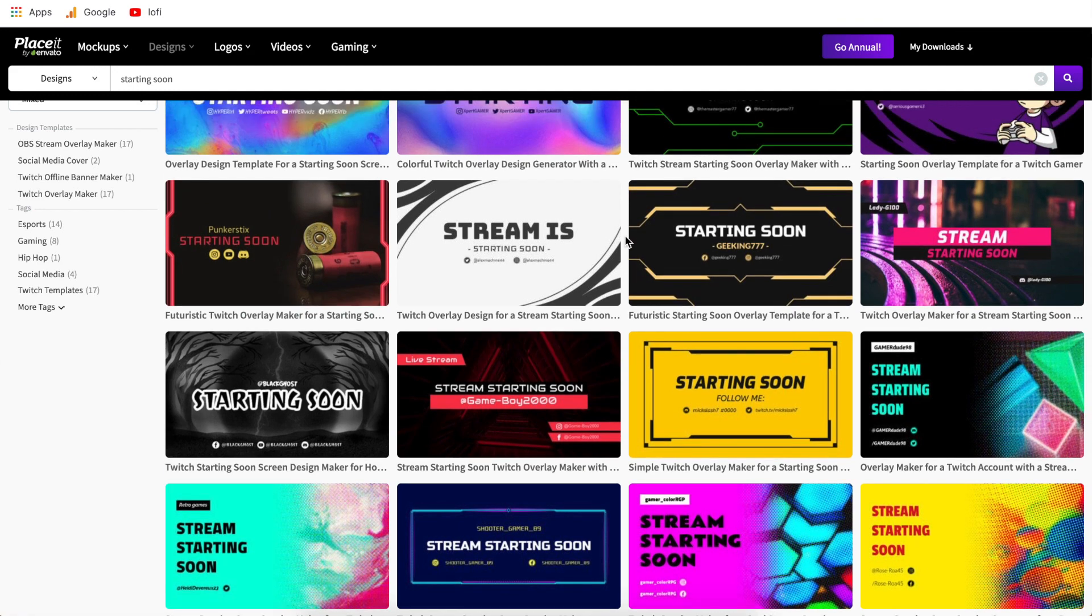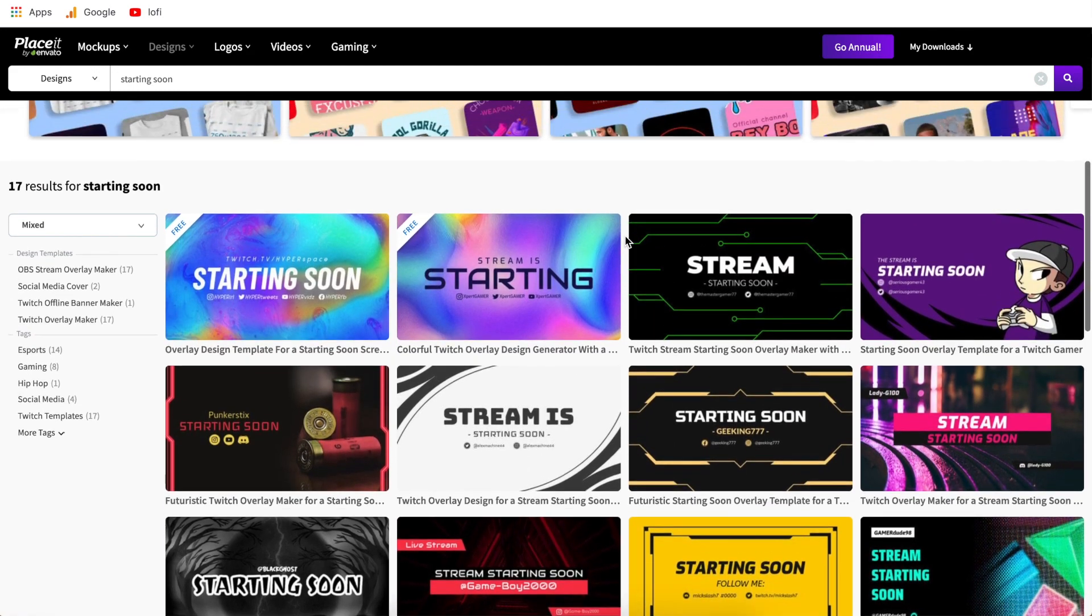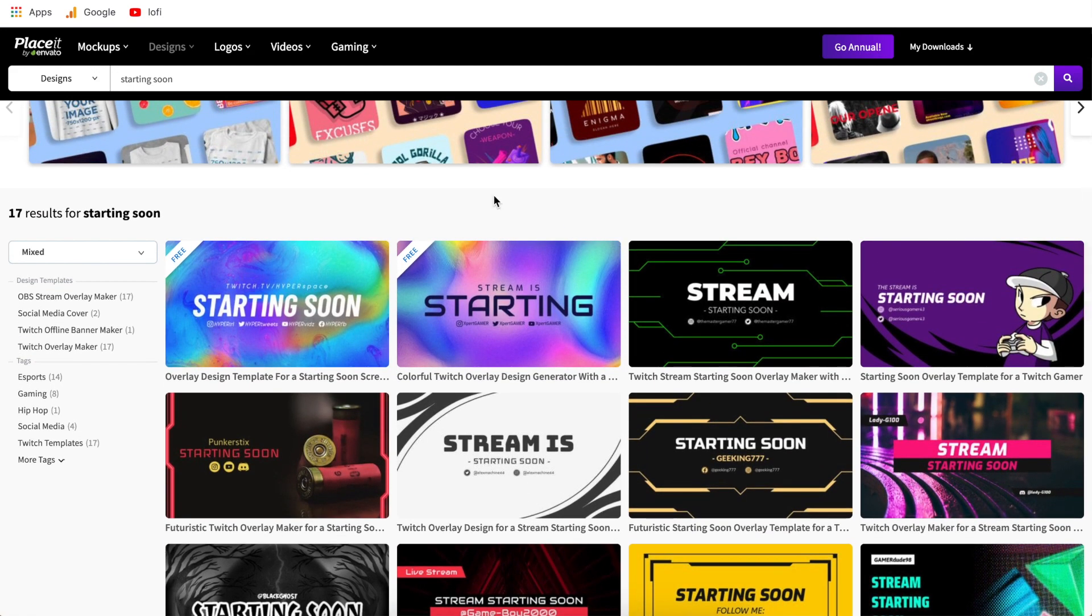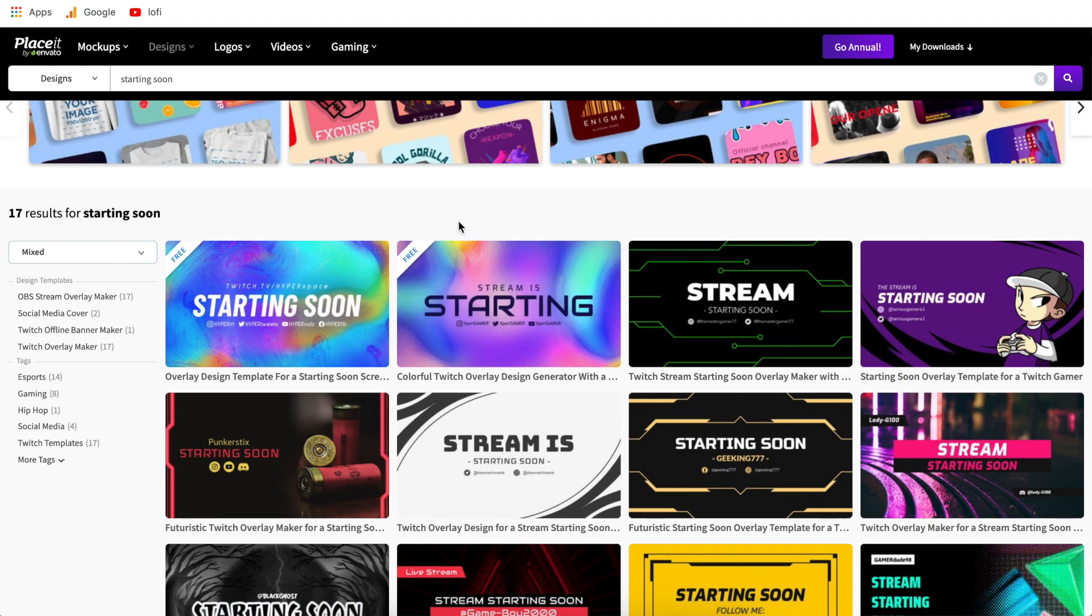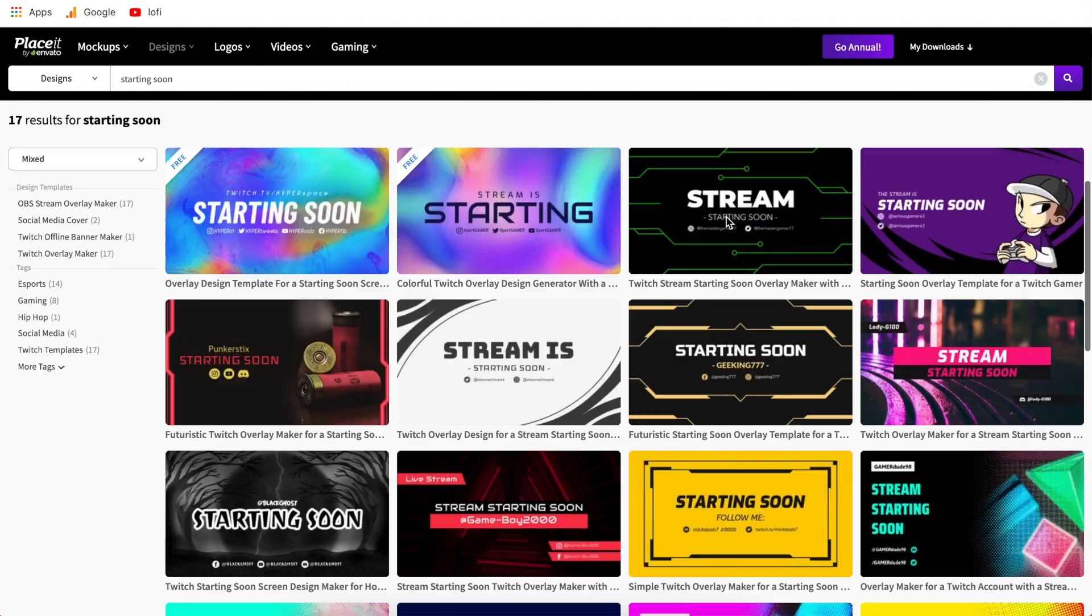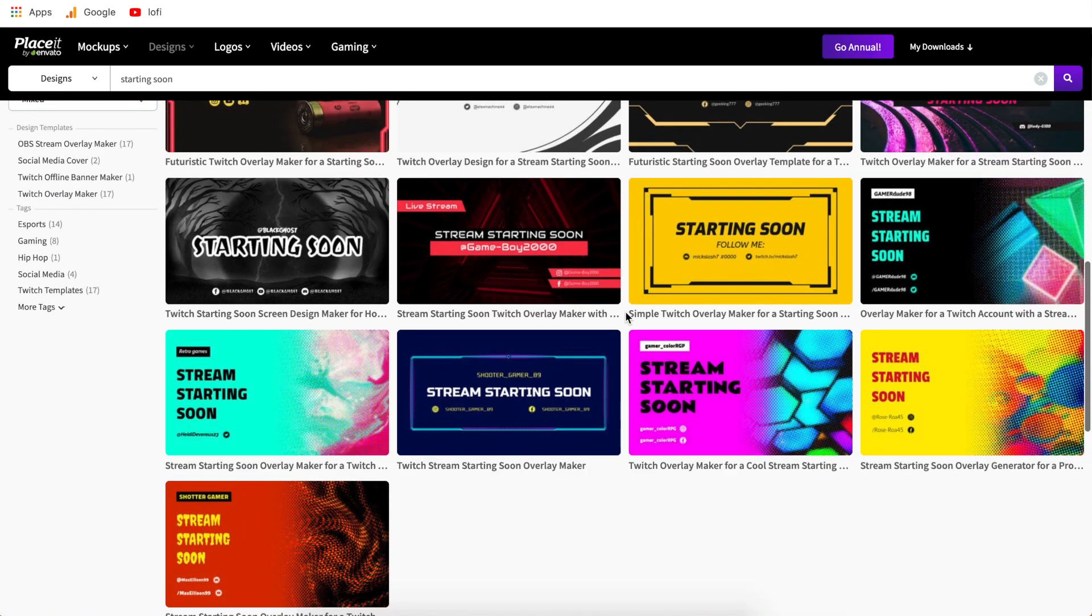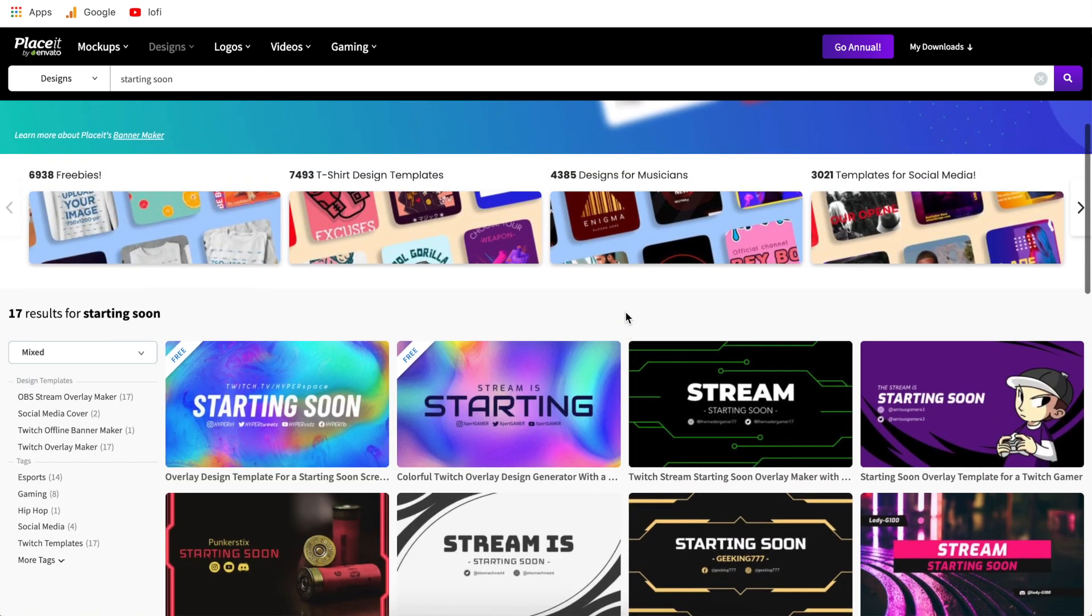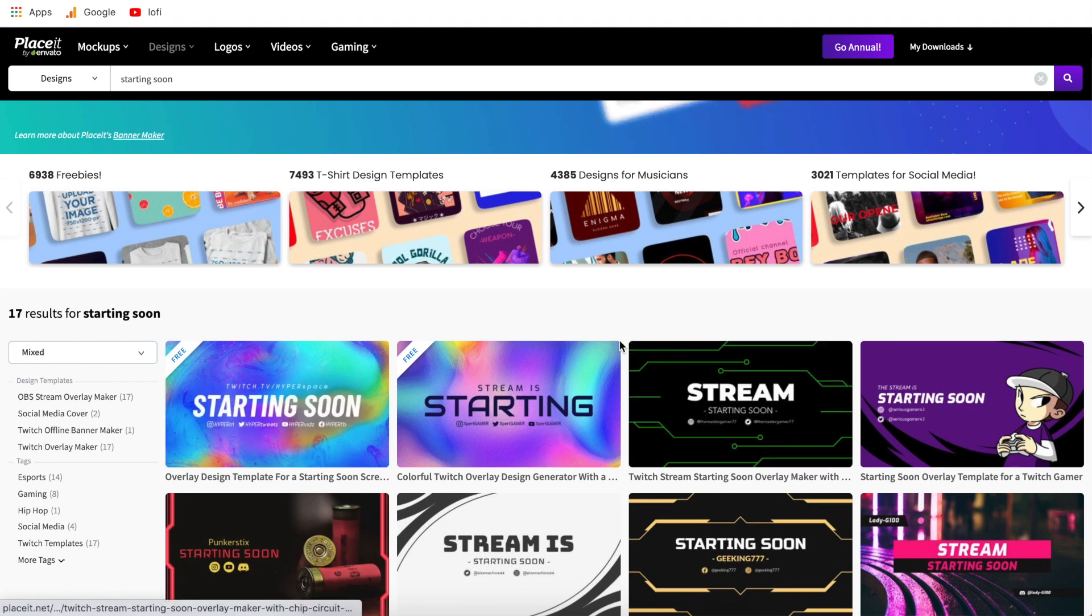Now let's talk about what the difference is between free and paid templates. So as you can see the first two here they have a little emblem in the corner that says free that means you do not have to pay for anything it will be 100% free to customize download and use commercially. Any of these other ones that do not have that emblem are going to require you to have a paid account to Placeit. So with that said I'm going to open up one of these free ones and I'll open up one of these premium ones and show you the difference between the two.